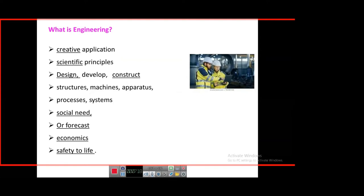What is engineering? We know what doctors and lawyers do, but since we don't have a strong industry culture in this part of the country, we hardly know what engineers are supposed to do — we often mistake them for mechanics and technicians. Engineering is a creative application of scientific principles. The backbone is science — physics, maths, and to some extent chemistry as far as mechanical engineering is concerned.